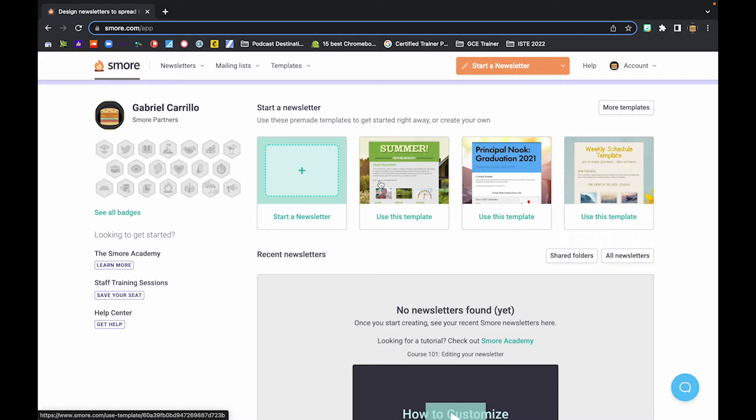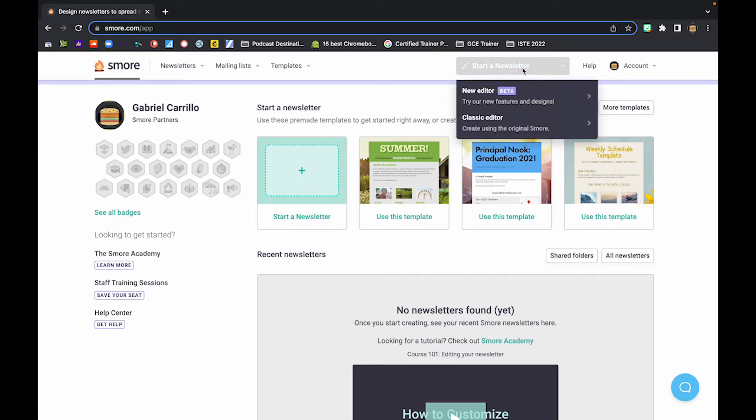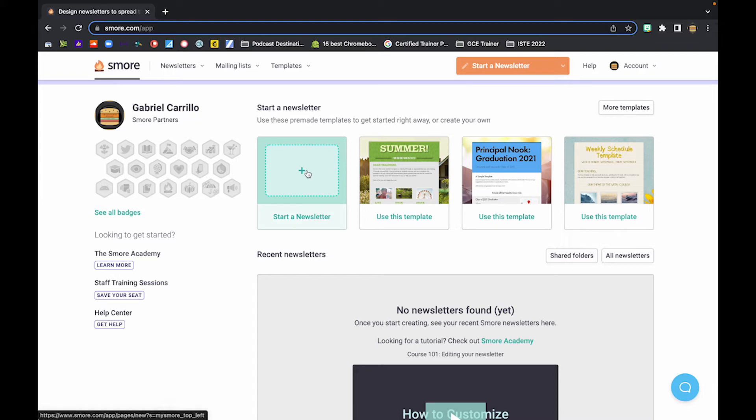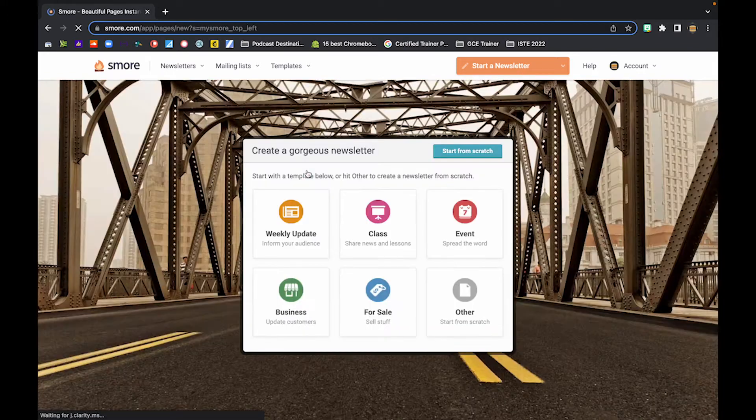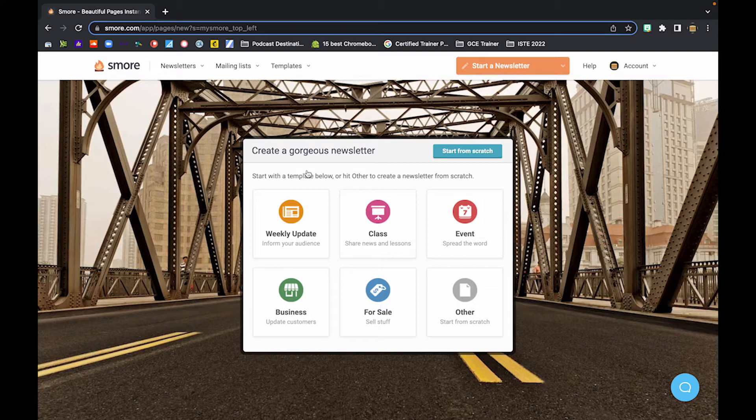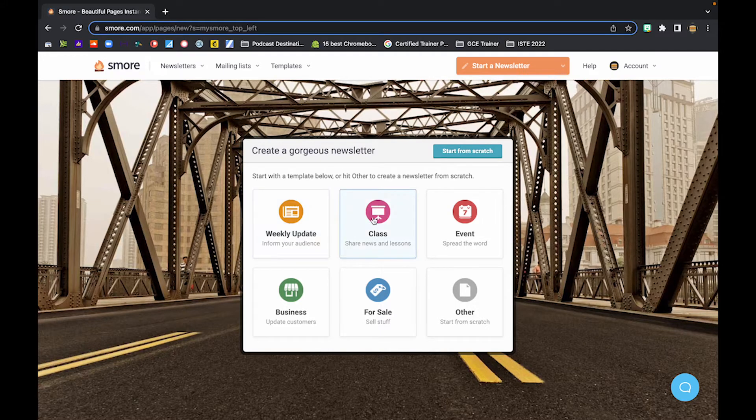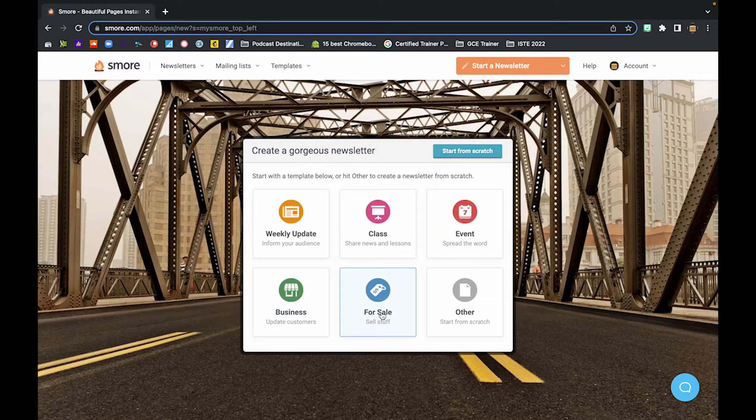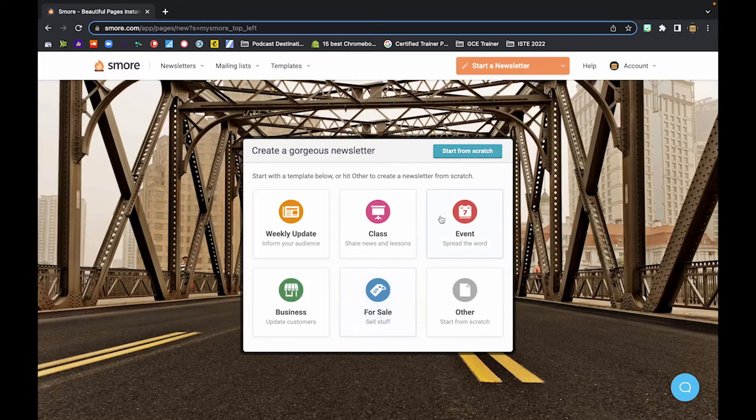There's two ways to start a newsletter. Actually, there's multiple ways. You can start a newsletter by clicking here. You can do the same thing up here using the new editor or classic editor, or you could use any one of these templates. I'm just going to go ahead and click start a newsletter. It's going to bring up the different options that we have. And we have weekly updates, class updates, maybe an event, business promotion, maybe you're selling stuff. So they have these different templates. For the sake of this video, we are going to start from scratch.